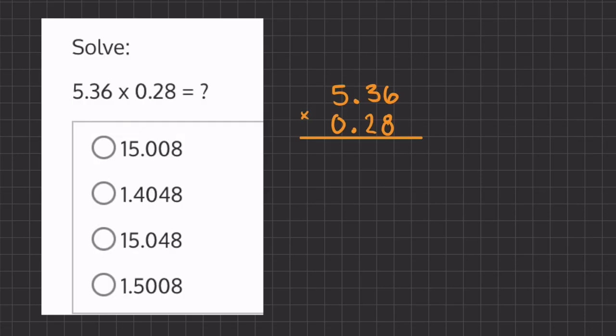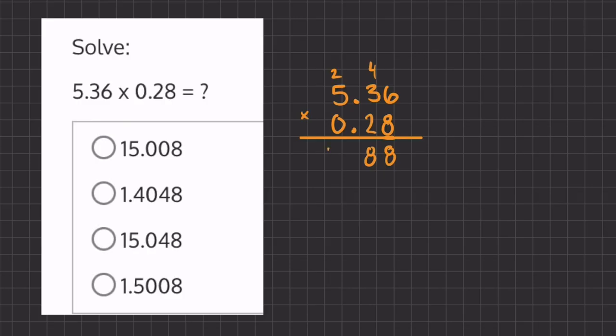Now let's multiply using long multiplication. We'll take our first number 8 in our first column and multiply by all the numbers above. So we have 8 times 6 which is 48. I'm going to carry over the 4 and write down the 8 in the 1s place. Now we have 8 times 3 which is 24 plus 4 which gives us 28. And 8 times 5 is 40 plus this 2 above gives us 42.